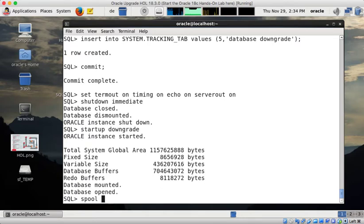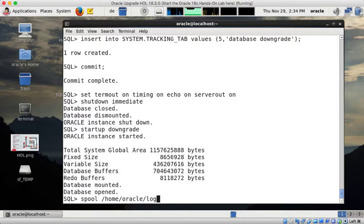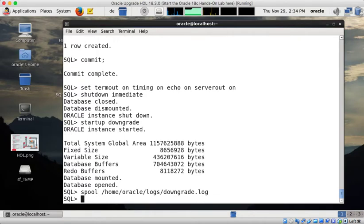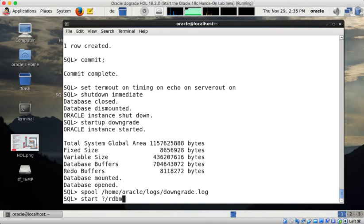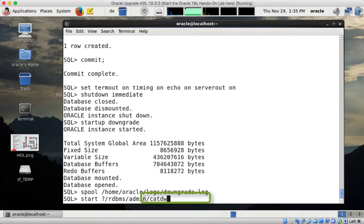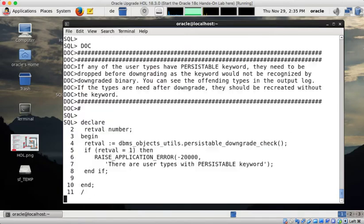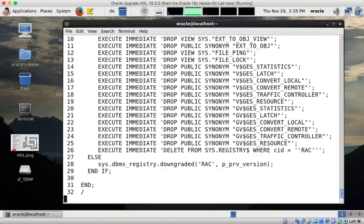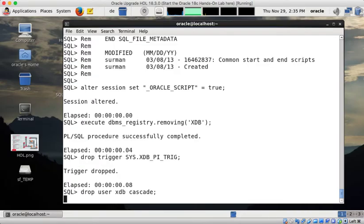Then it's very wise to spool into a file and now I initiate the database downgrade here with the downgrade script. It's called catdowngrade. It's in the rdbms/admin directory and you see the downgrade is now running.